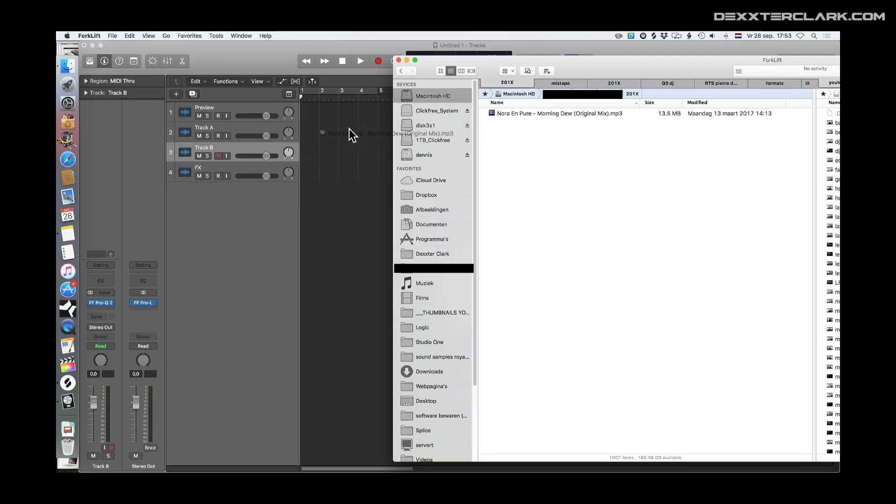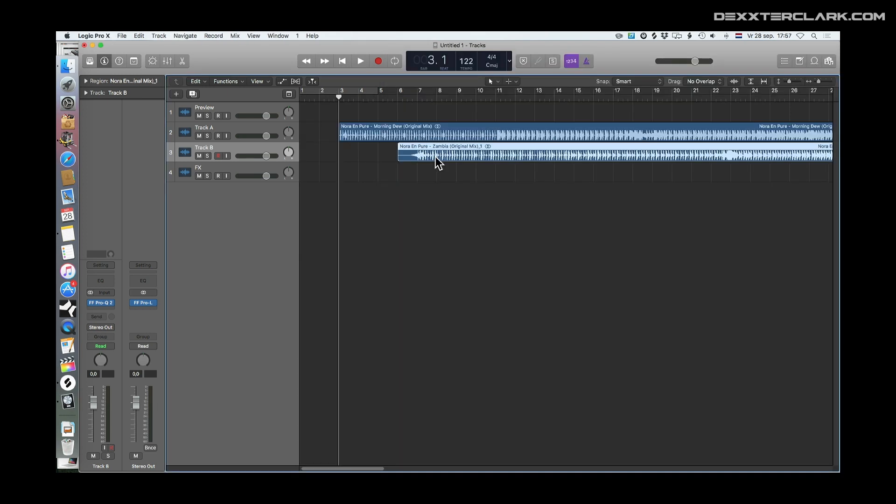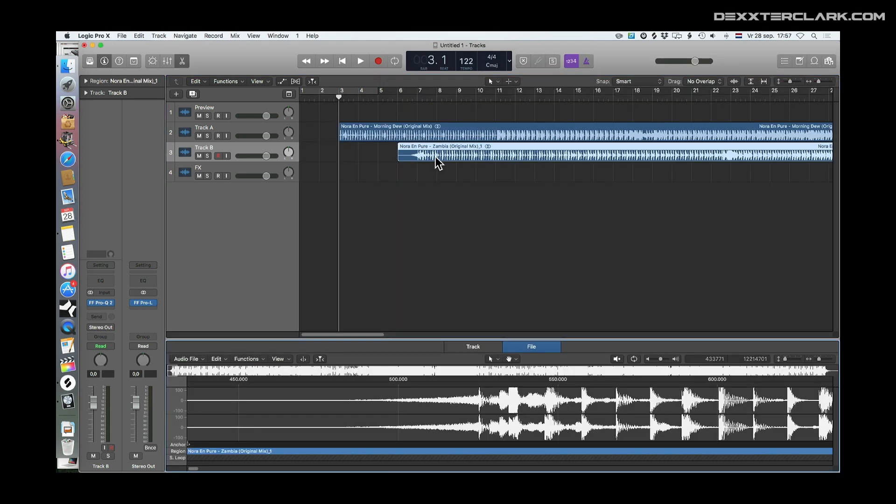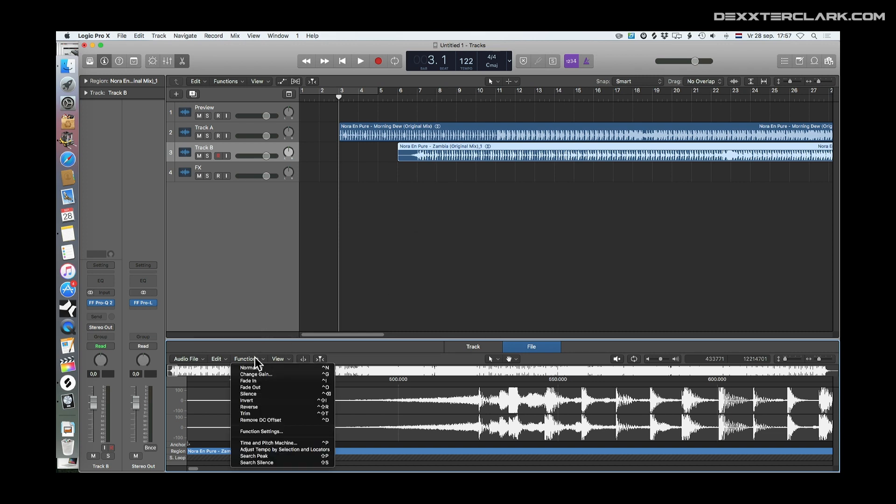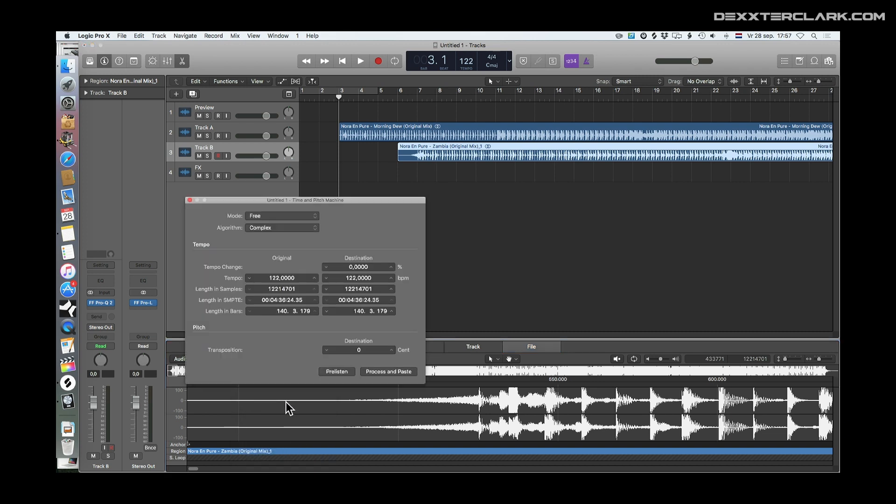Then I drag the tracks in and make sure that they are in the right tempo. To do this, double click on the waveform, go to File, Functions, and Time and Pitch Machine. Now set the source and destination tempo and click on the Process button.